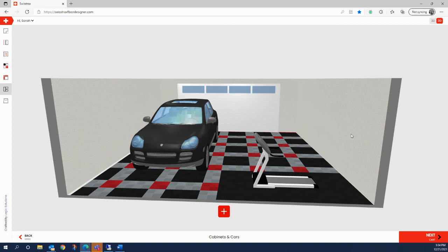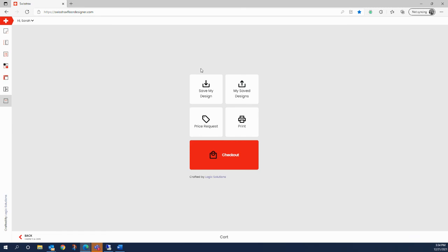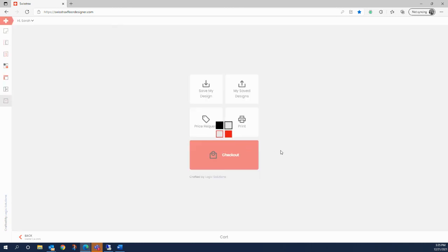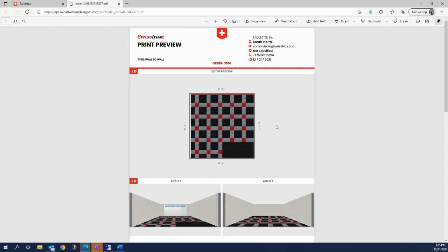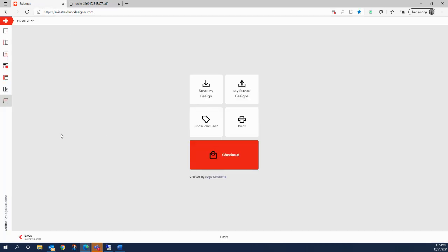When your design is ready, click the next button for the final step where you can either save your design and come back to it later, or click Price Request to send your design to one of our knowledgeable flooring experts who can provide an estimate and answer questions about your tile styles or design. You can also click Print, which takes you to a product list showing an itemized report of all tile quantities, colors, and edge pieces included, along with full retail pricing for the flooring. If you're ready to place your order, simply click the red Checkout button and purchase your brand new SwissTrax flooring.